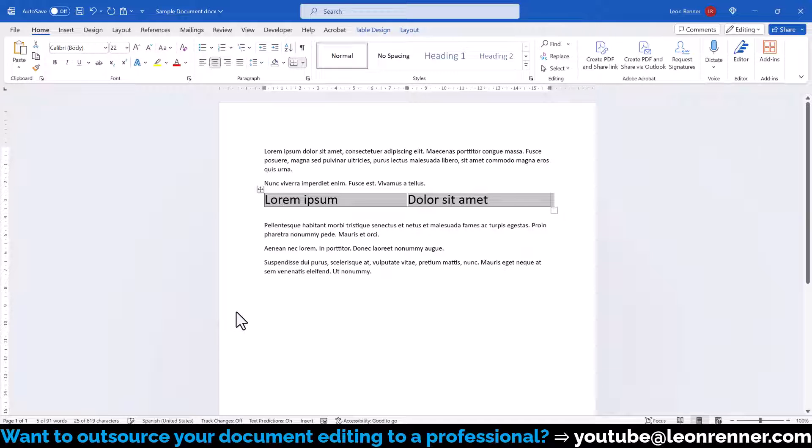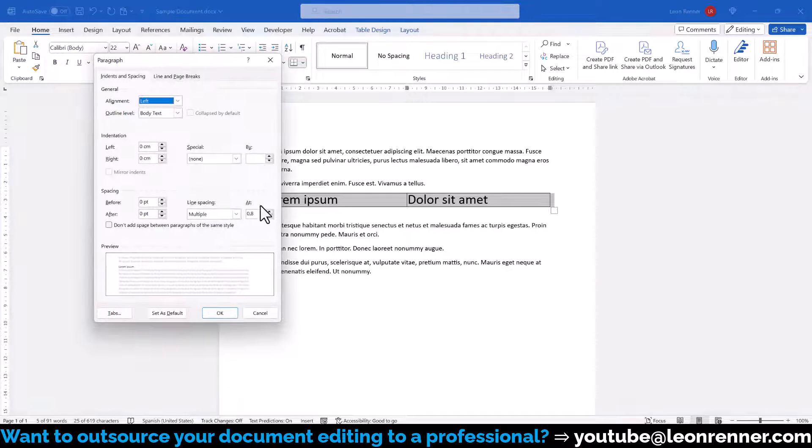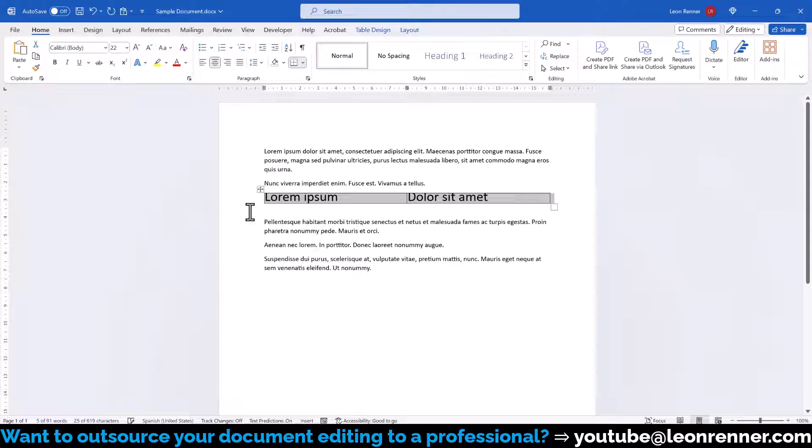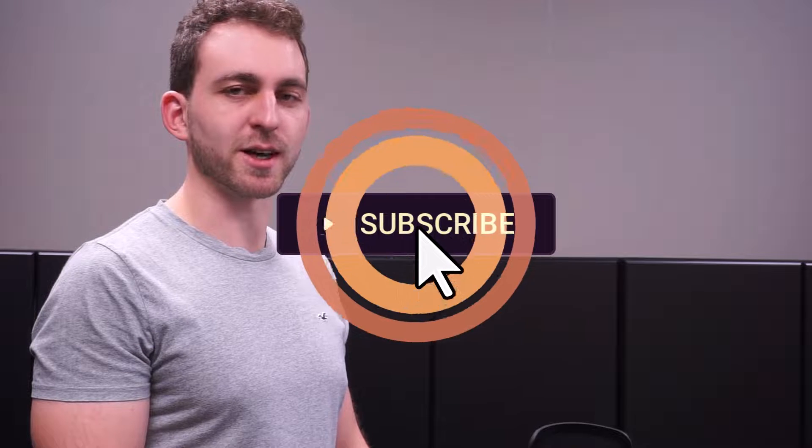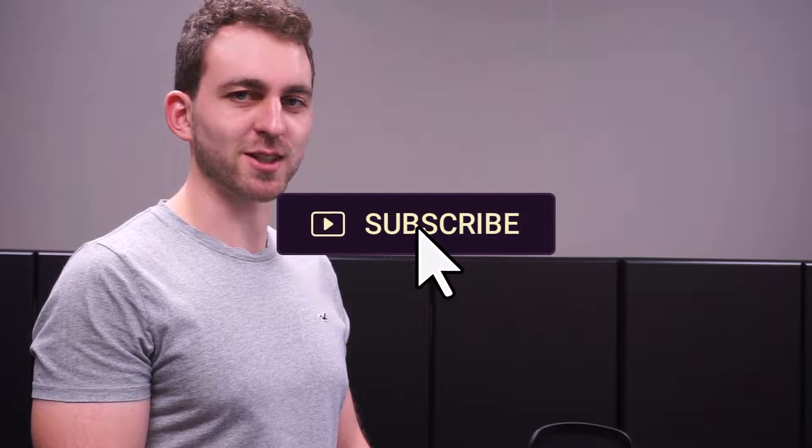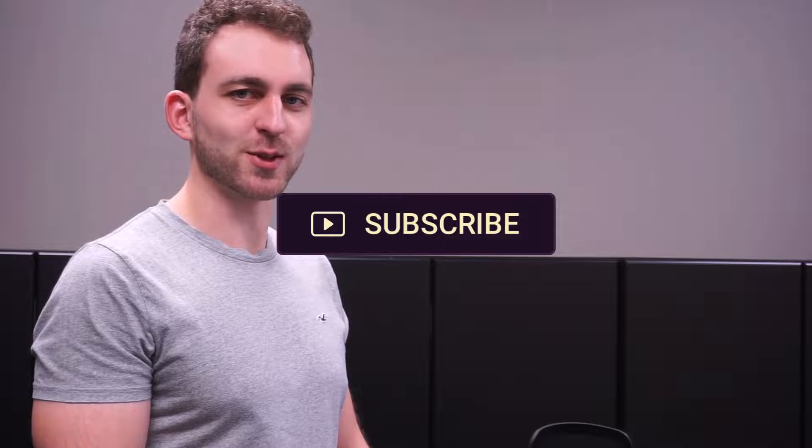However, if you set the value too low, then you might start cutting off your text. If this video helped you, then please support this free knowledge by hitting the subscribe and the like button. Thanks a lot and I'll see you in the next one.